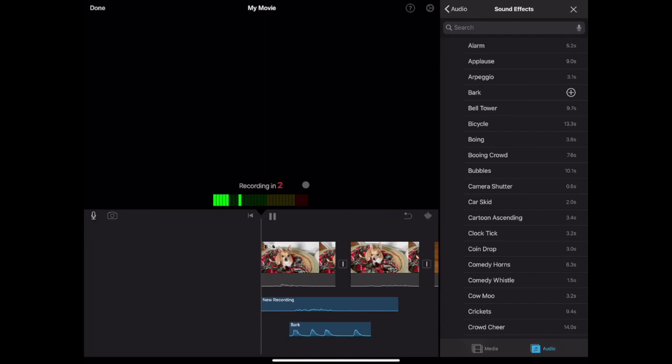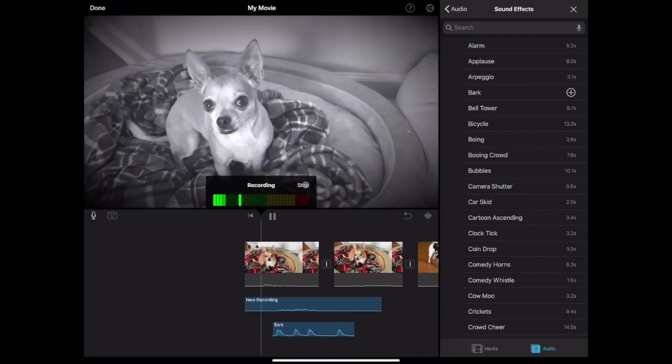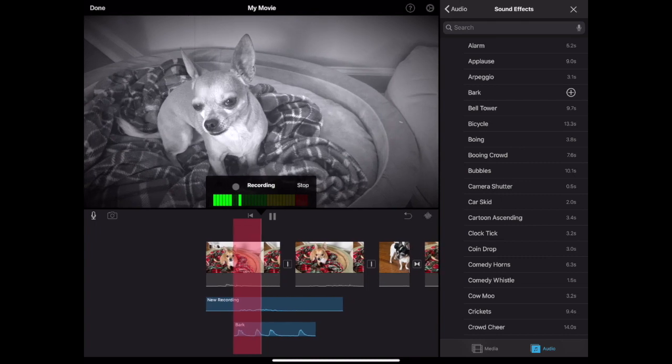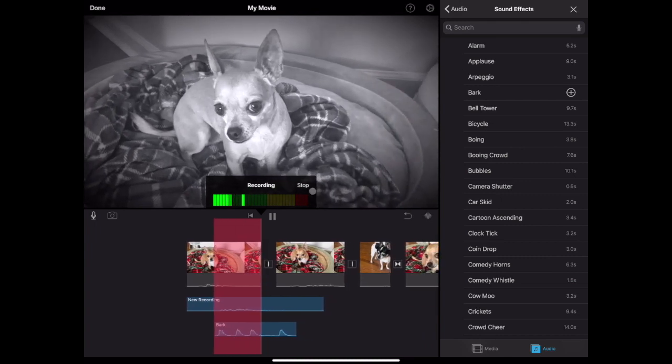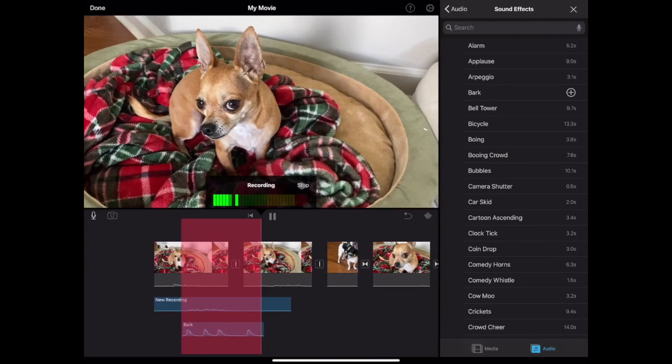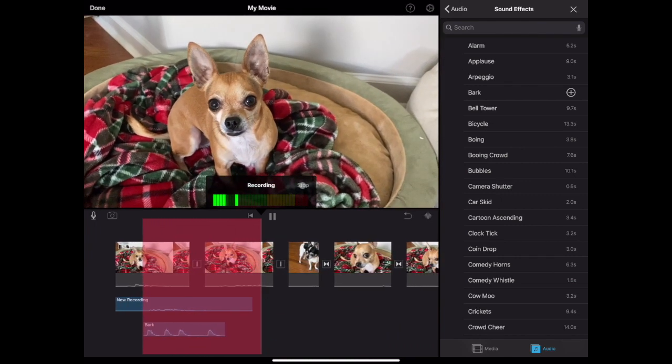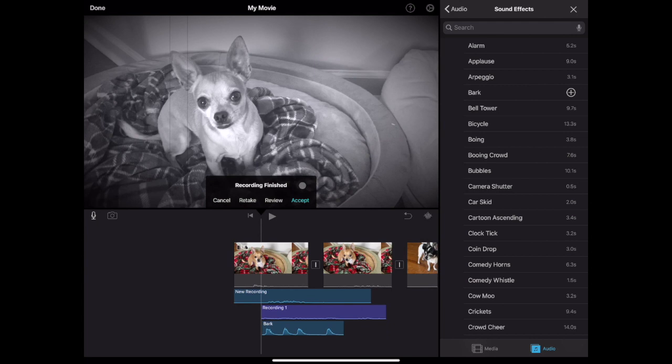You'll get a three second countdown, then iMovie will play your video back while you record your voiceover. Tap stop to end your recording. You'll be prompted to retake the recording, review it which plays it back, or accept it which will insert it into your movie.